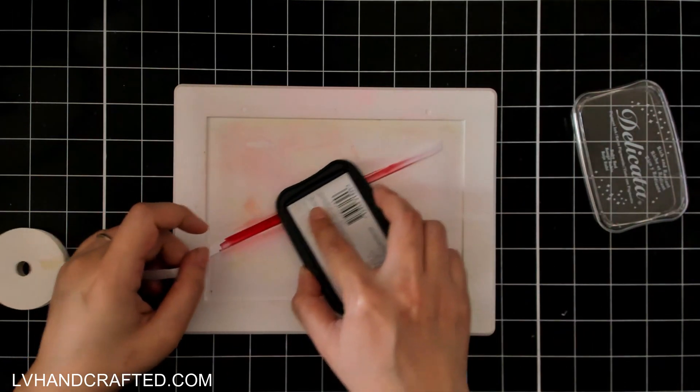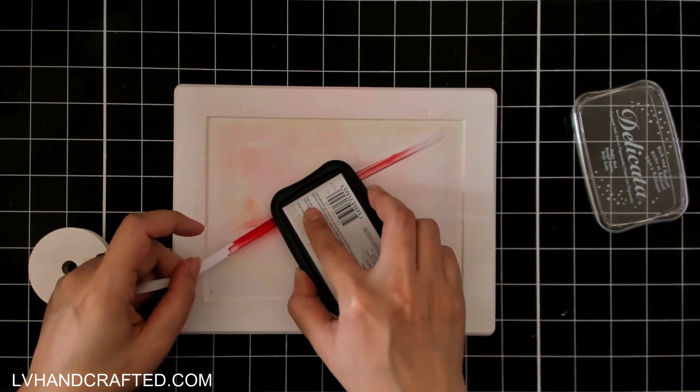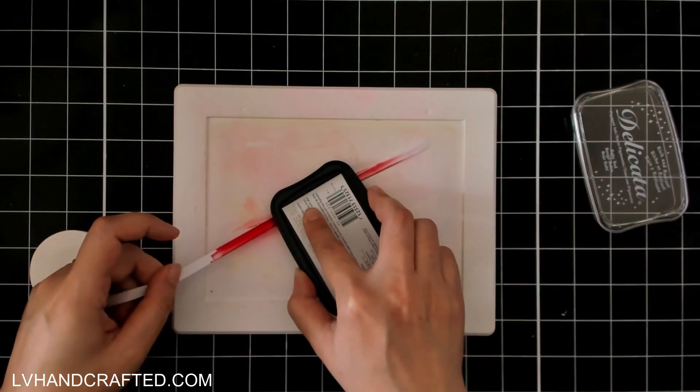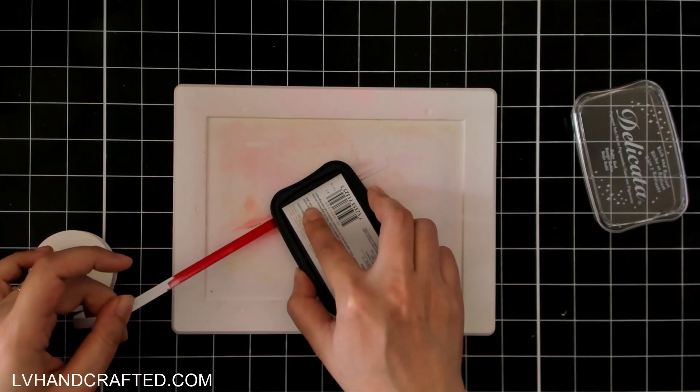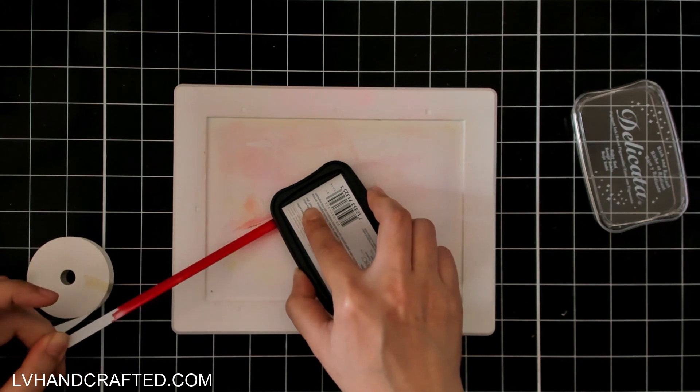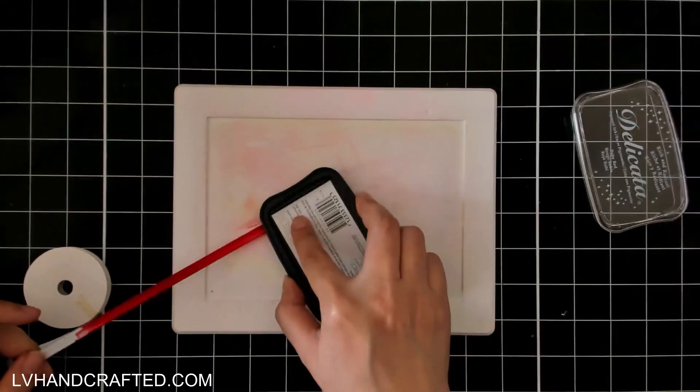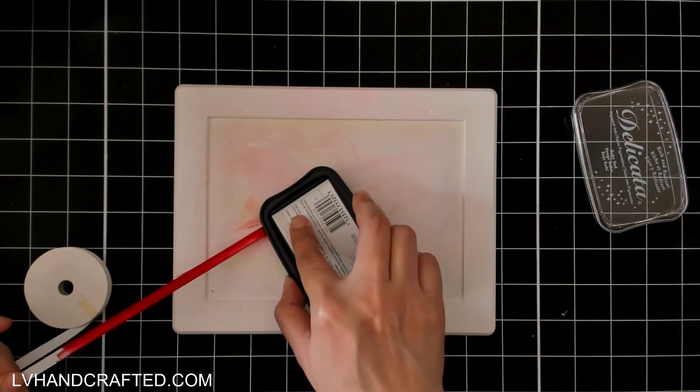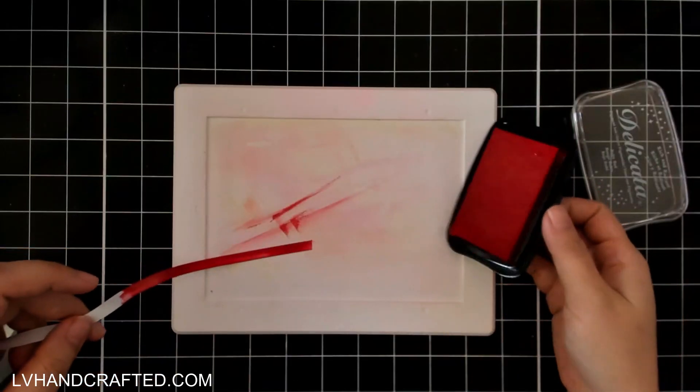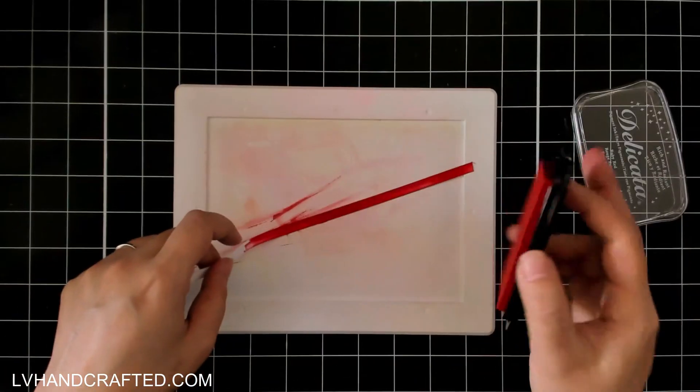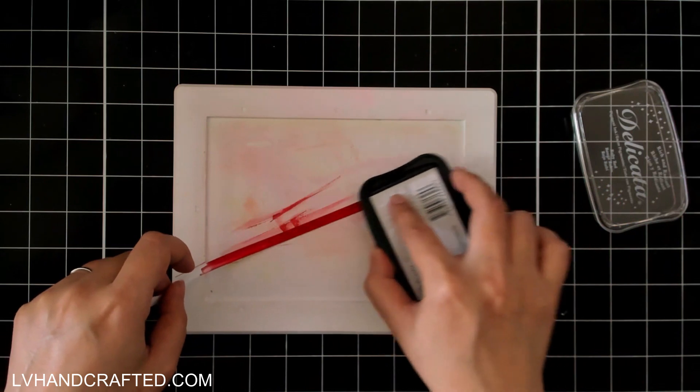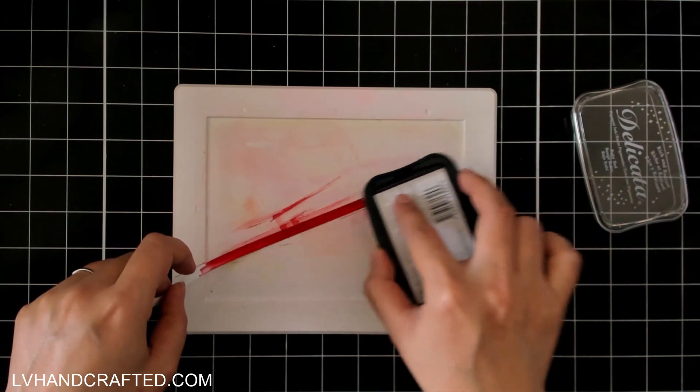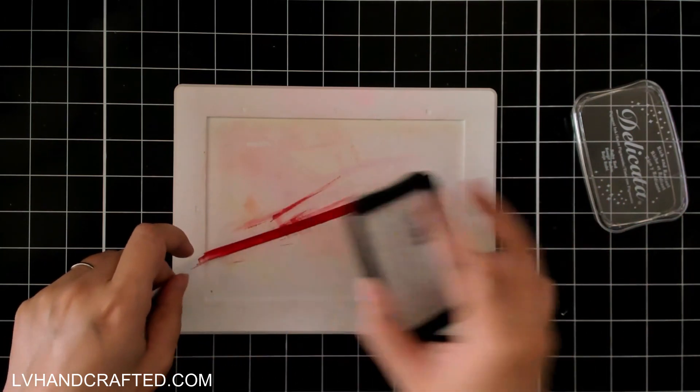Now I've got some Delicata ink here and one thing I want to show is that if you take your ink and you swipe across your ribbon you might get streaks that make it harder to get that nice full coverage to really dye the fabric.